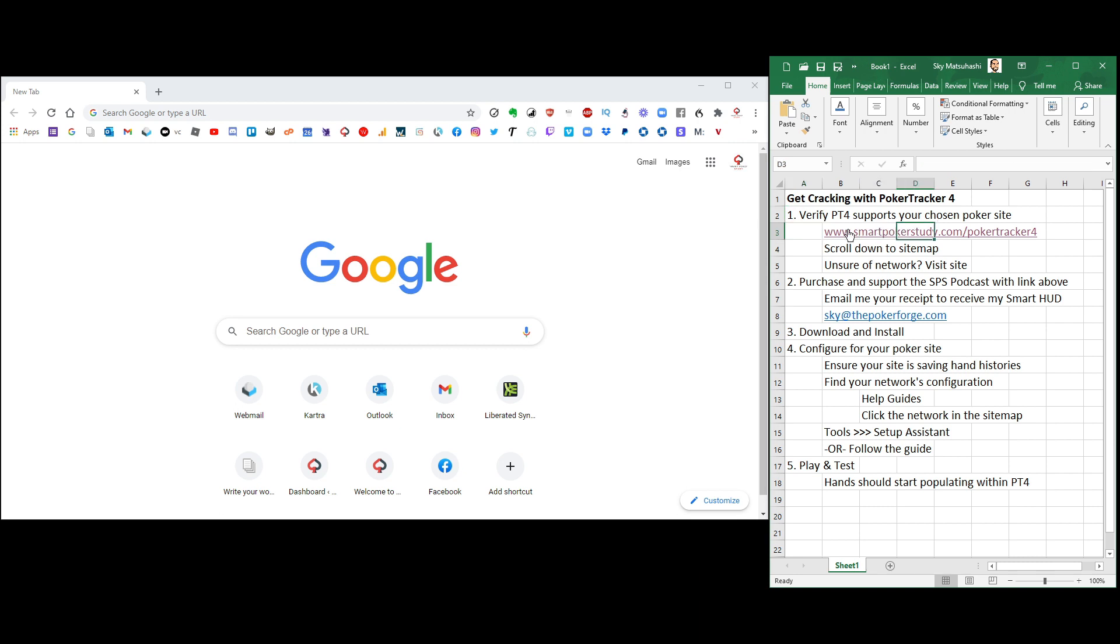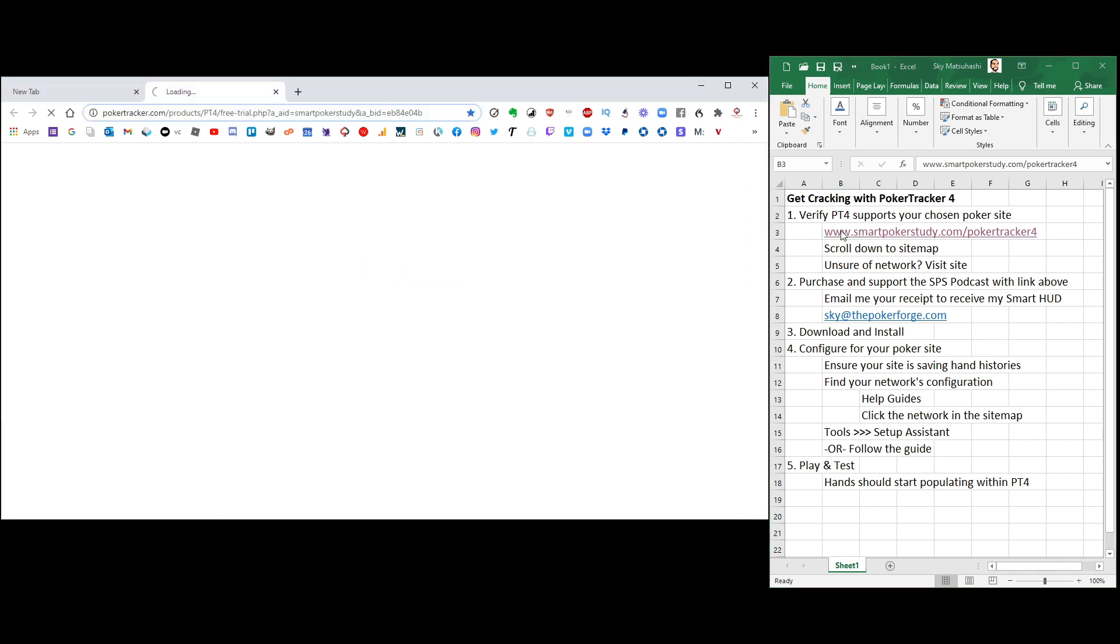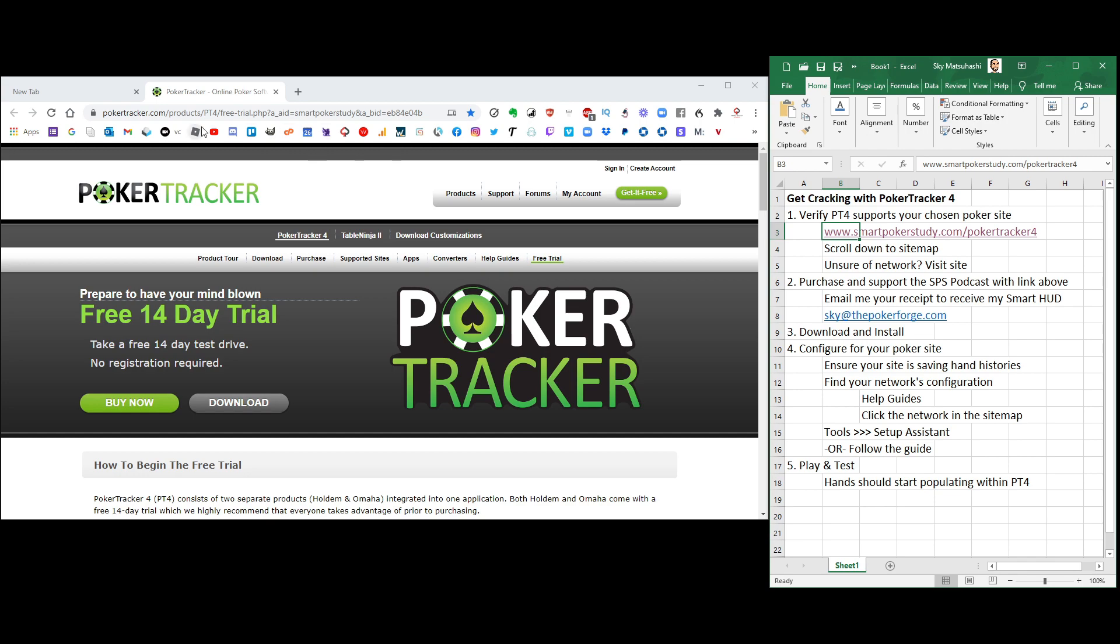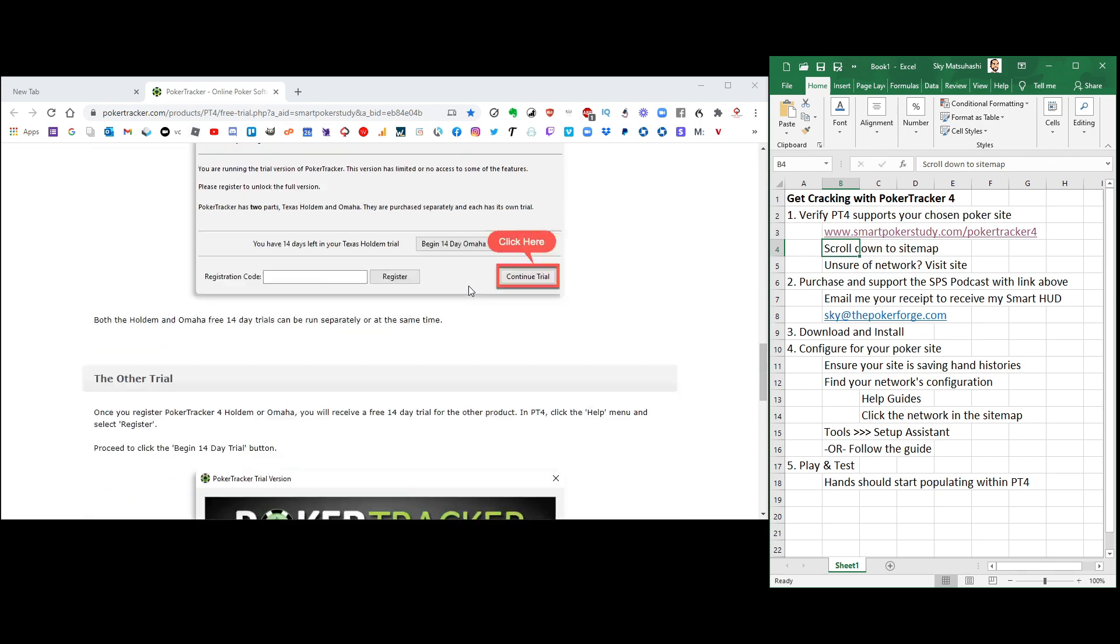Go to smartpokerstudy.com slash pokertracker4. And it's important that you use this link because it tracks that you came from me, and it's an affiliate link which helps to support the podcast. Once you're on this page, scroll down to the site map.